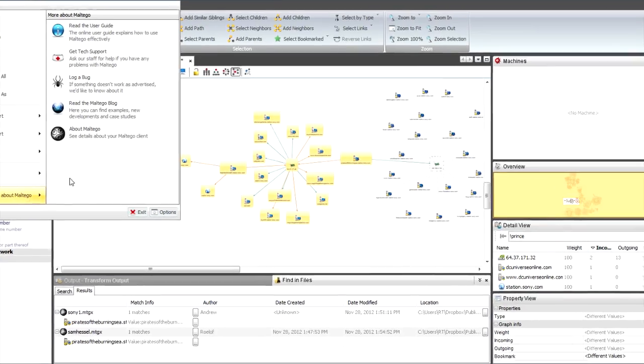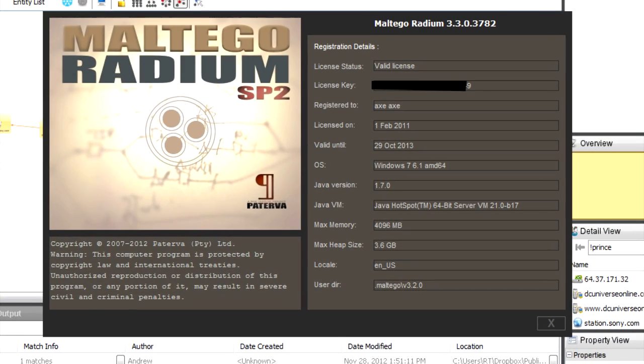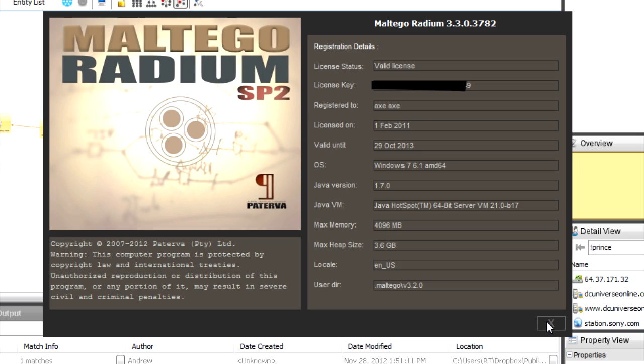Okay then the last thing I want to show is just that within the tool if you go to the about screen you'll actually see that we've added something here that says your maximum heap size so you can see how much memory you can allocate for the tool it's just something nice and small within there thanks a lot guys we'll see you in the new year.